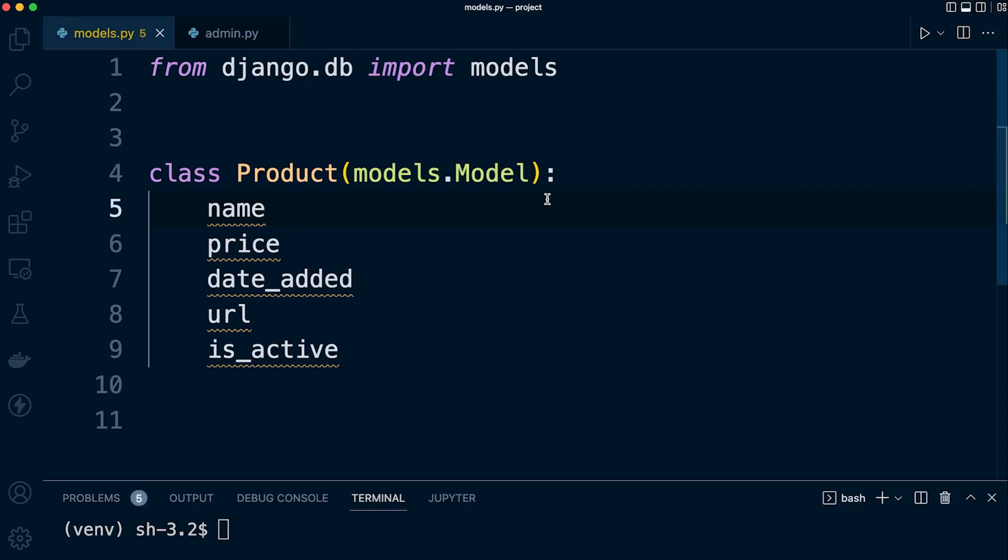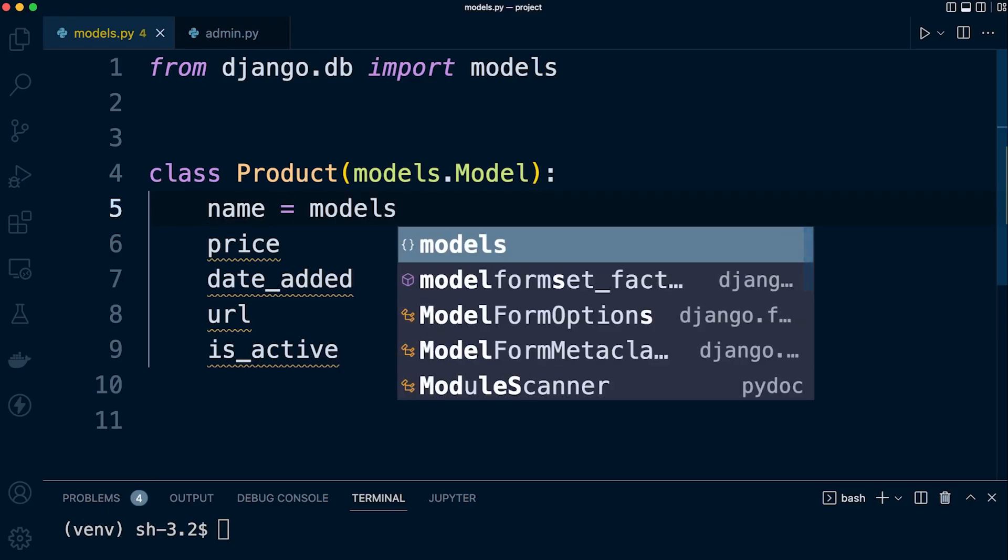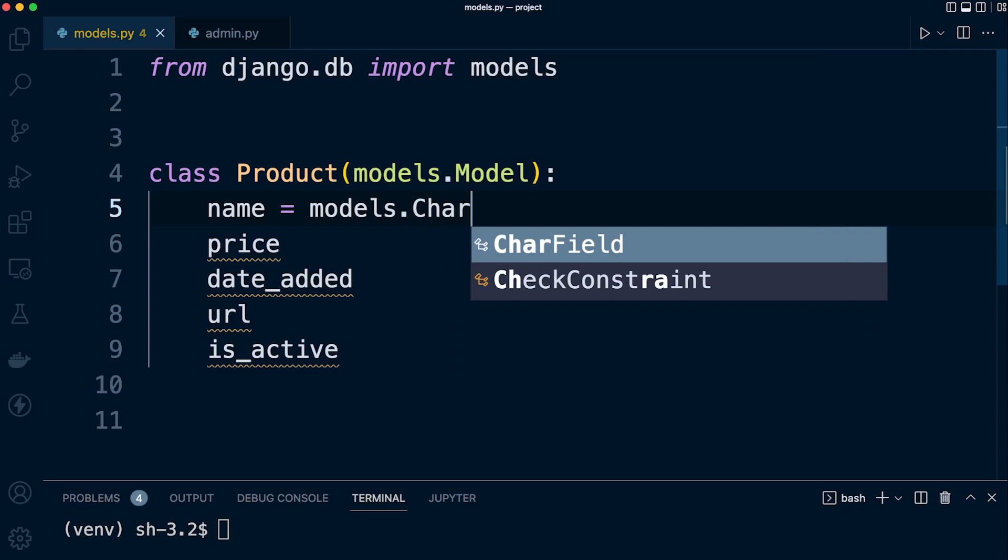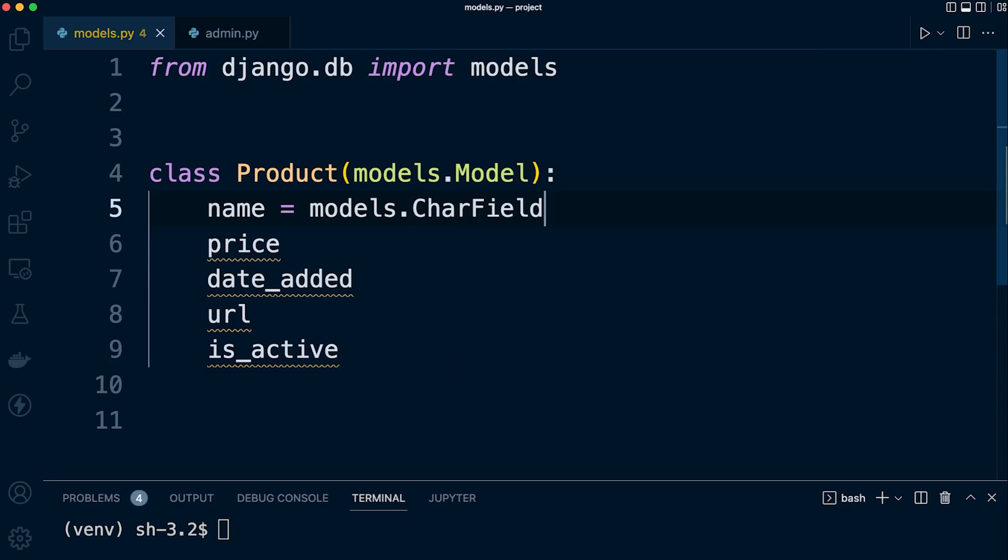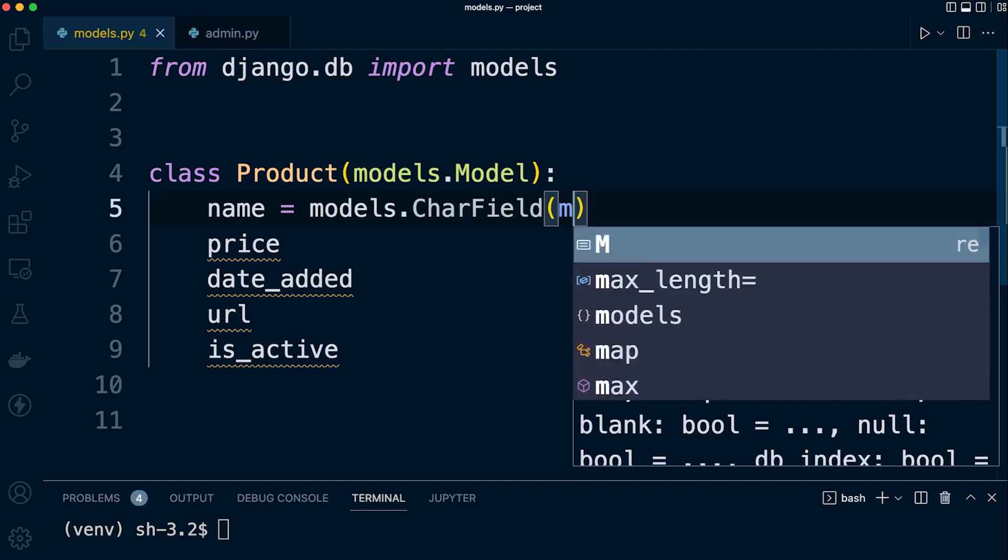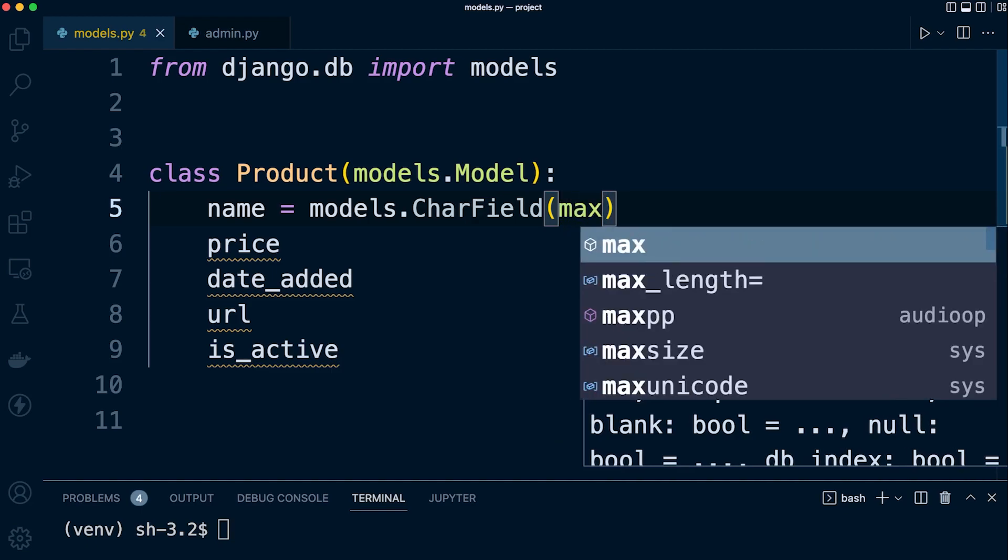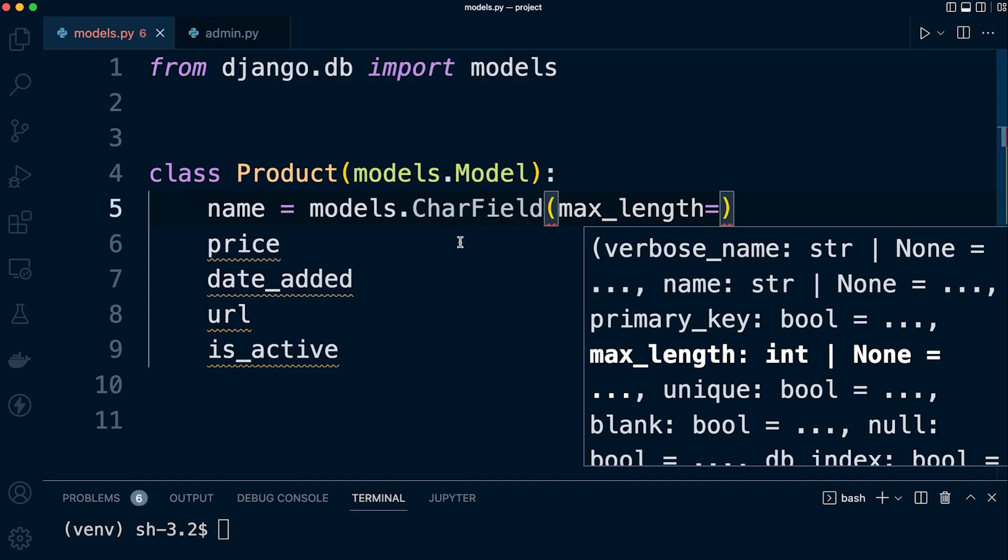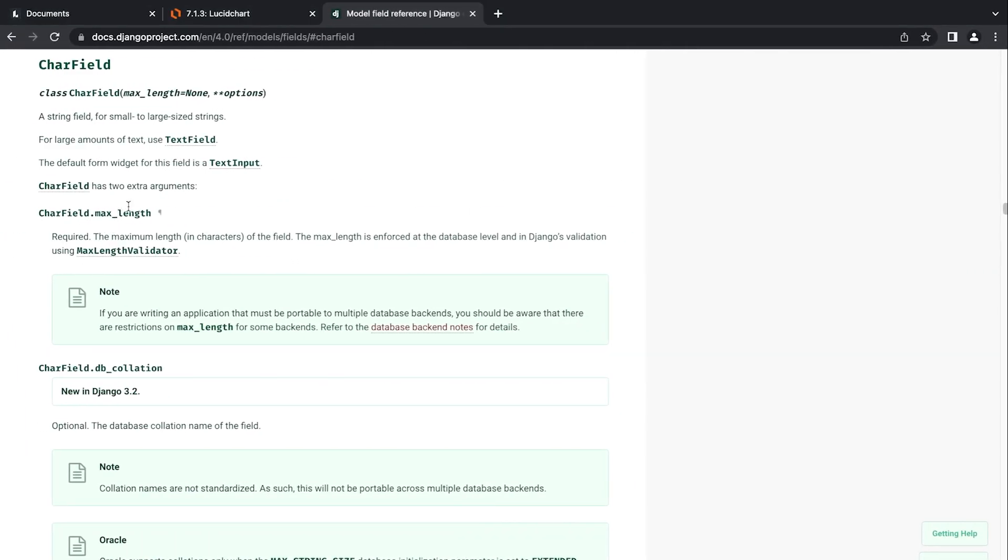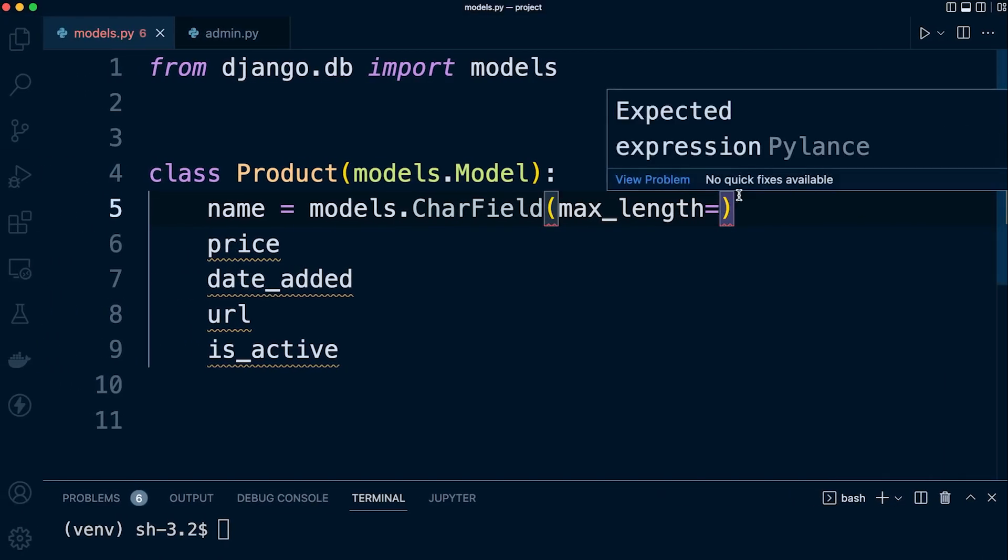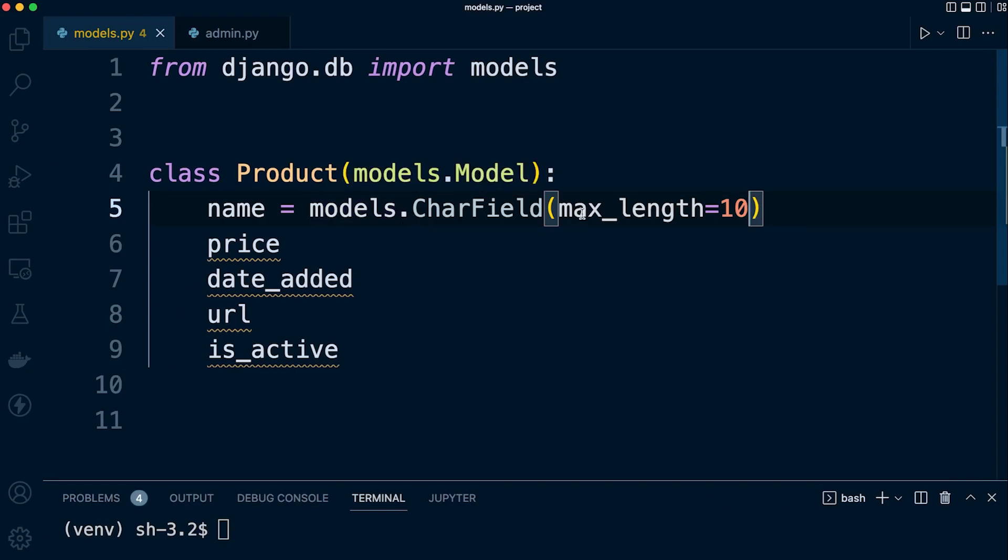So we go ahead: name equals models.CharField. Now we need to ensure that we include the max_length, as that was a requirement. We can double check with the documentation. So max_length is required. Max_length equals then we just determine the maximum length of characters that someone can input into this field, so here we're just going to choose 10.